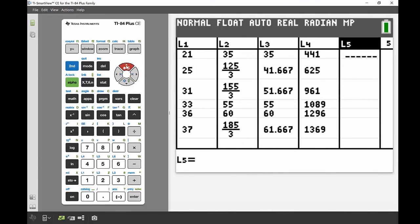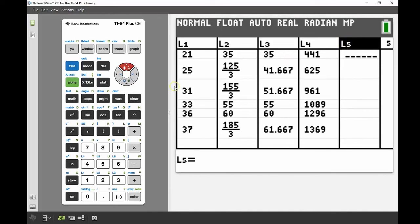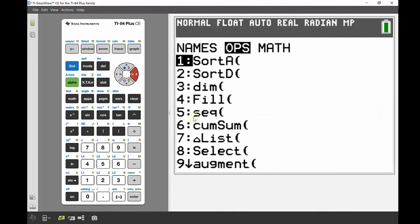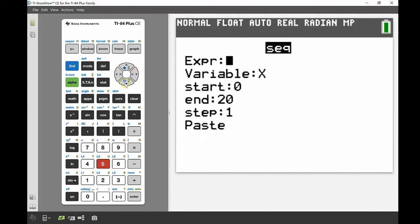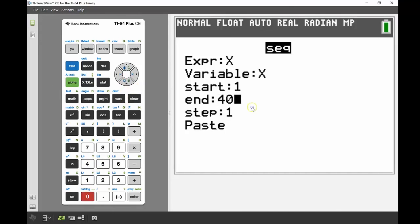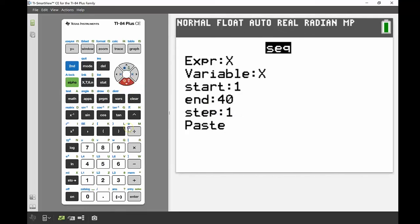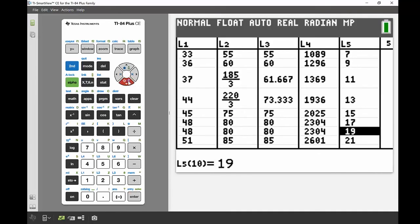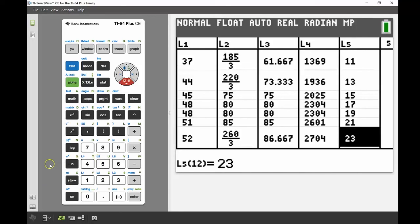The last tip is entering a sequence of values, which is handy for large sets of consecutive numbers. Highlight the top of a list column, go to the List menu (Second then STAT), across to Ops, and option 5 is Sequence. The expression is X, the variable is X — use the variable X button, not the letter X. Set the start to 1, end to 40, and step to 2. Press Enter and you get every odd number from 1 to 40. That's it for today!